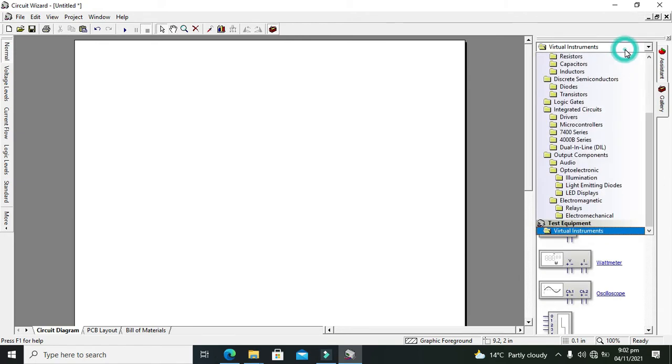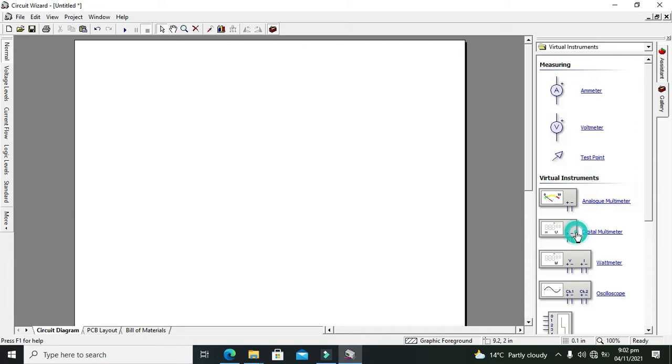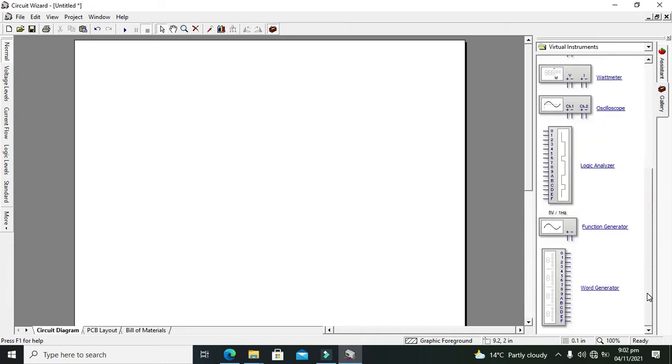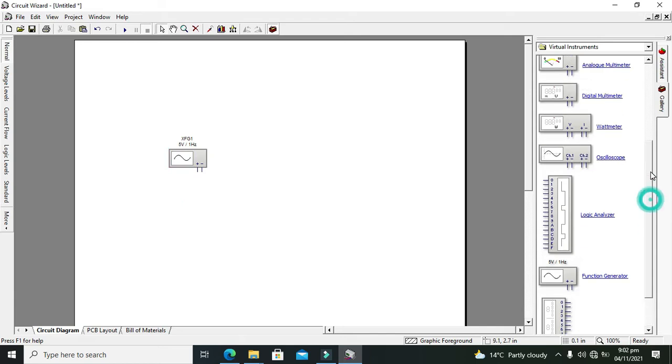Click on virtual instrument and then click on this folder of virtual instrument. Then after it, we can see this function generator here, so we need to drag it out. After you have done it, you must take your oscilloscope.